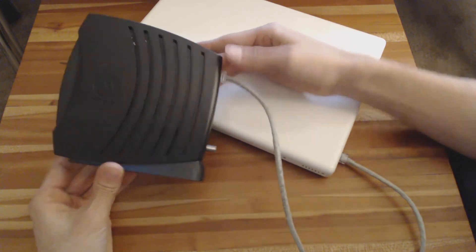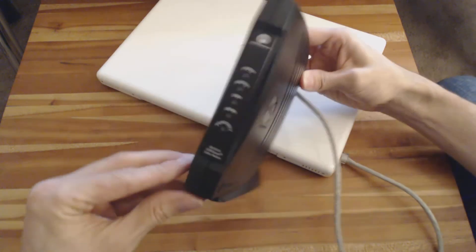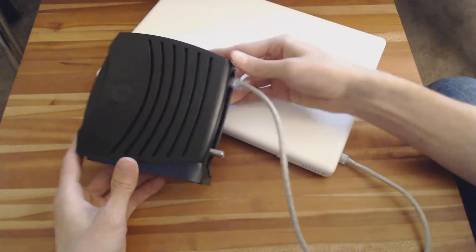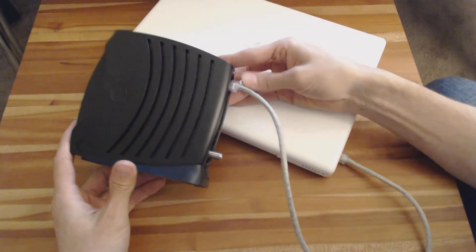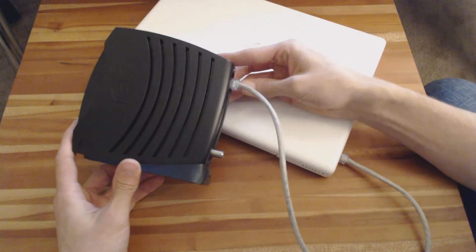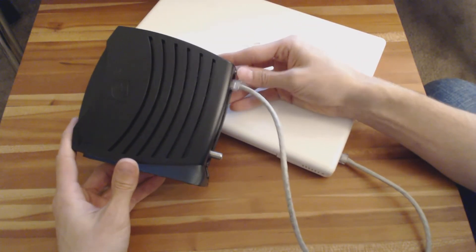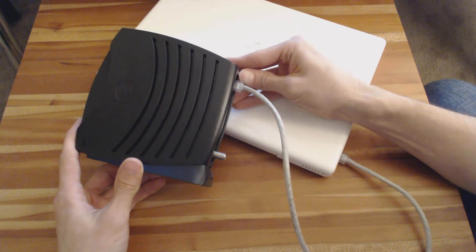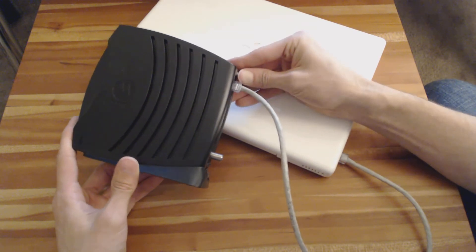So that's pretty much all this thing does. It just converts one cable to the other. It's a little more technical than that, but in basic terms, that's all you've got to know.